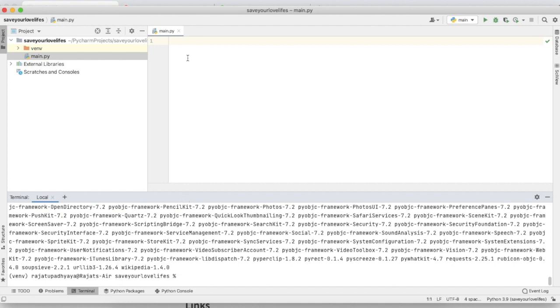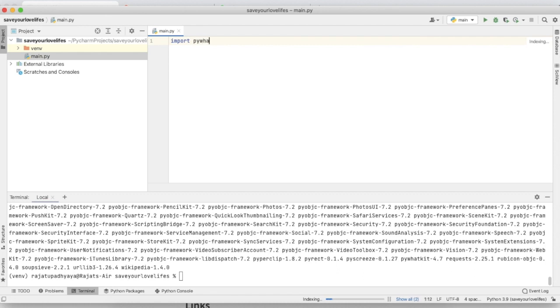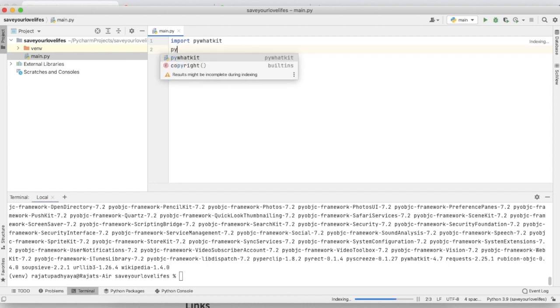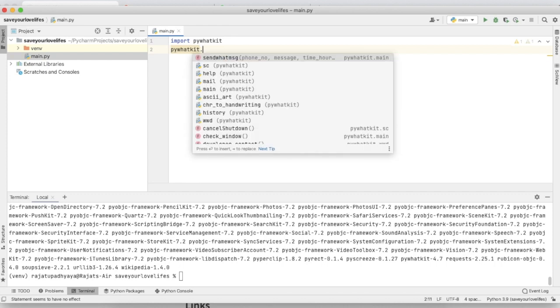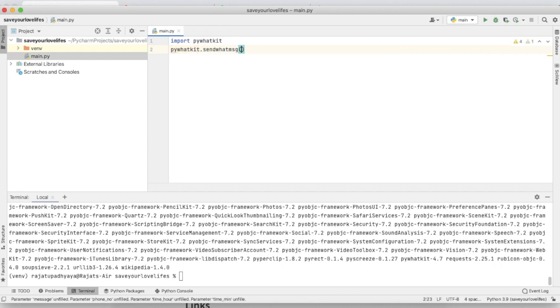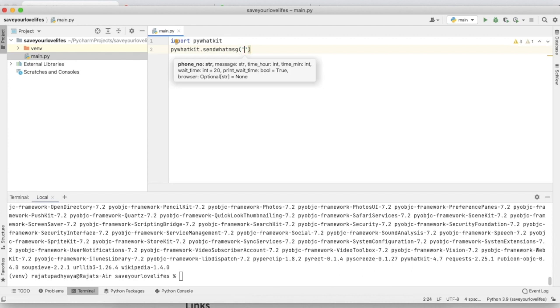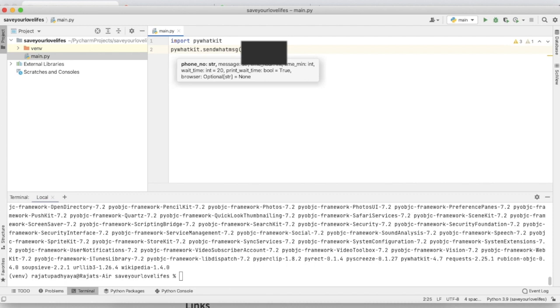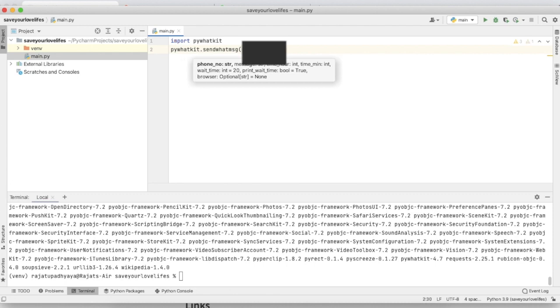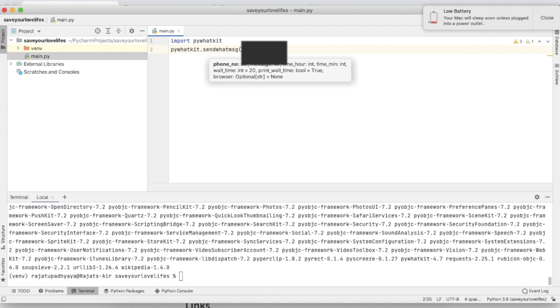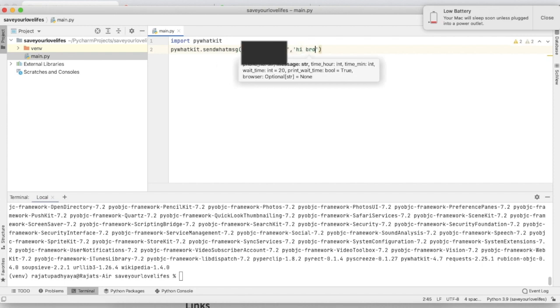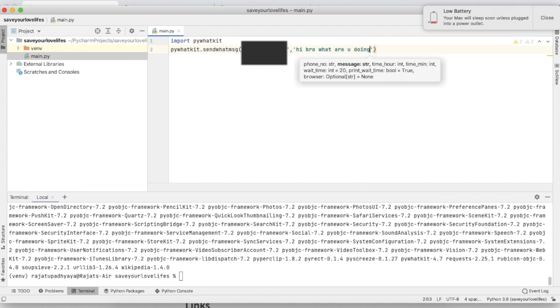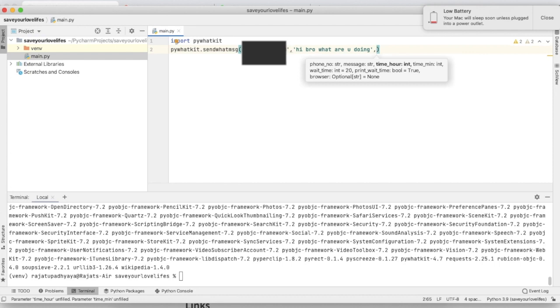Now it's installed, so we're going to just import that - pywhatkit. Here, pywhatkit.sendwhatmsg. Here I'm going to type the number, required phone number. As I am single, I'm going to type my friend's number. In the next step, I'm going to type that message: 'I bro, what are you doing?' In your case, you're going to type 'Hi babe, happy birthday.'